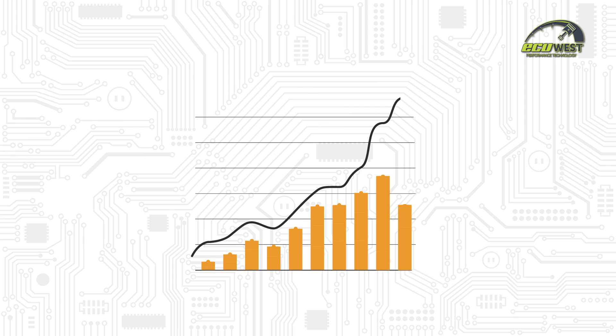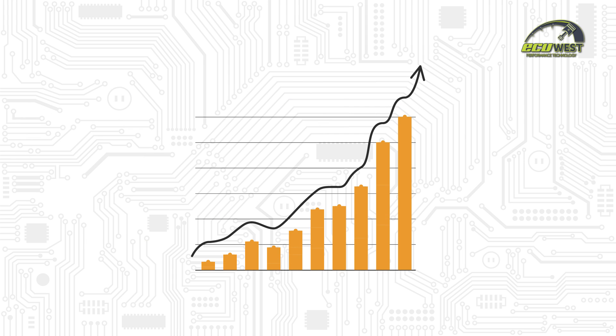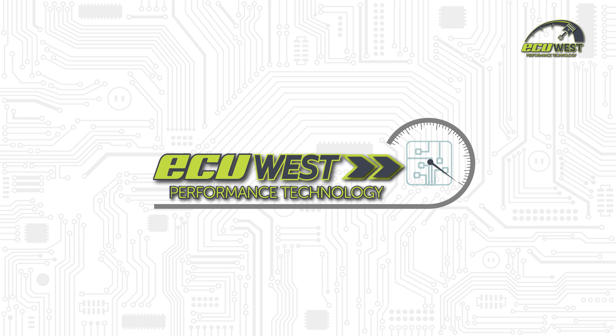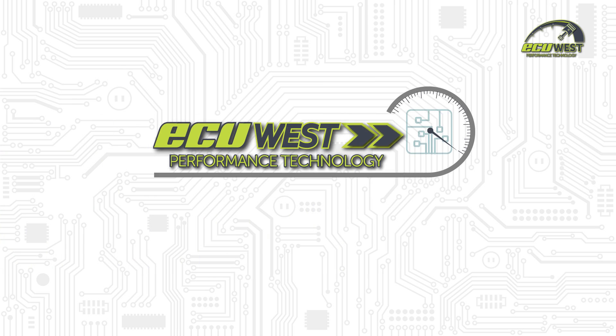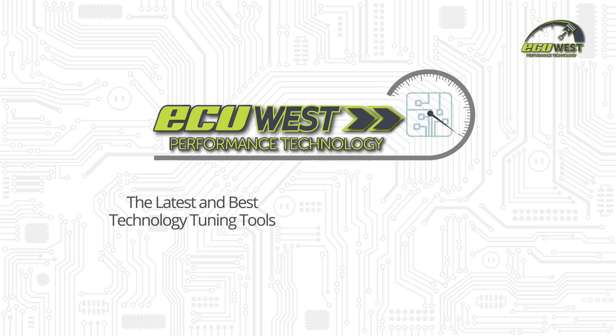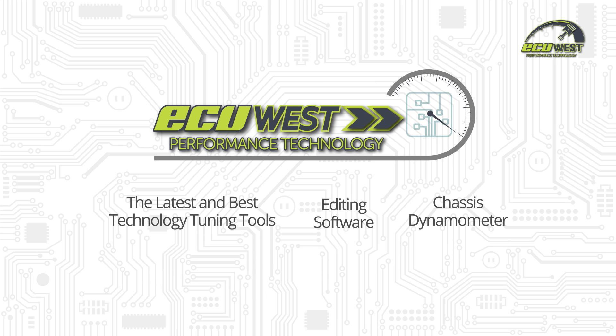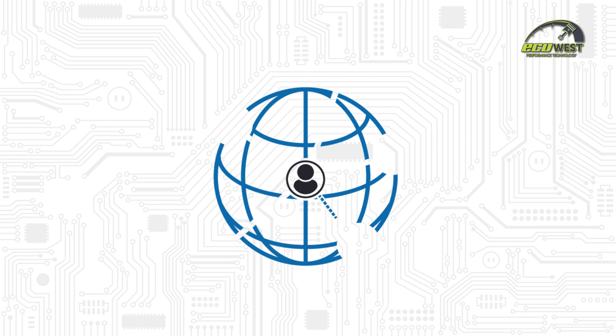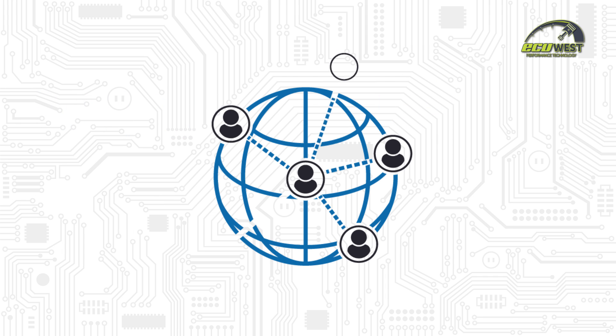Now, improve the performance and economy of your vehicle without stress. Because at ECU West, we safely and effectively achieve this using the latest and best technology tuning tools, editing software, and chassis dynamometer to develop our own tuning files. We have friendly and expert dealers all around the country who will use our process to ensure you're getting a quality product.